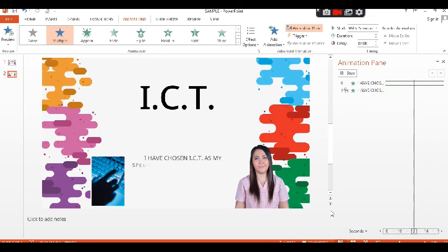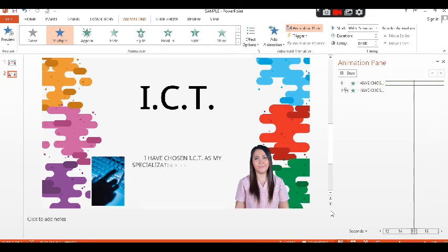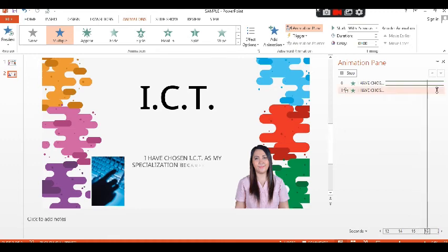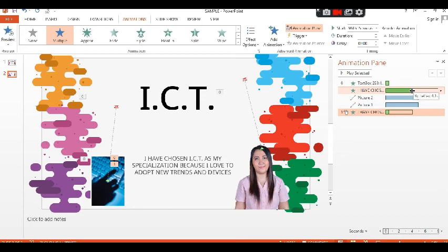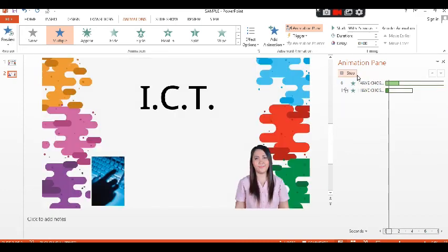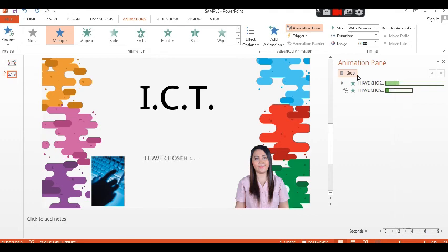If you want it faster, narrow down its timing on the animation pane. But if you want it slower, you can widen its adjustment on the animation pane.